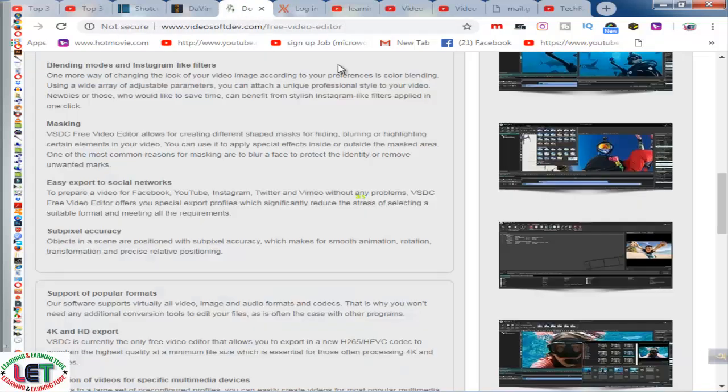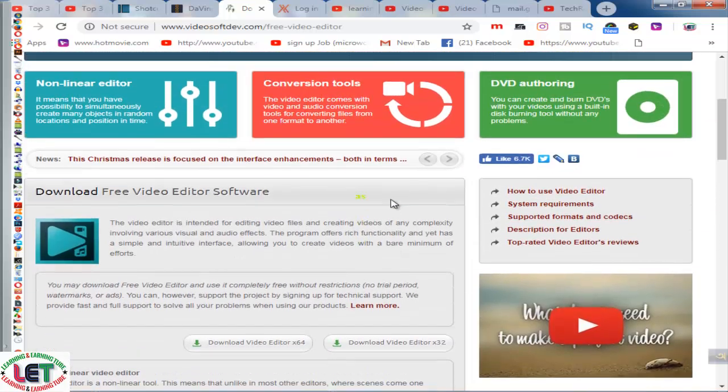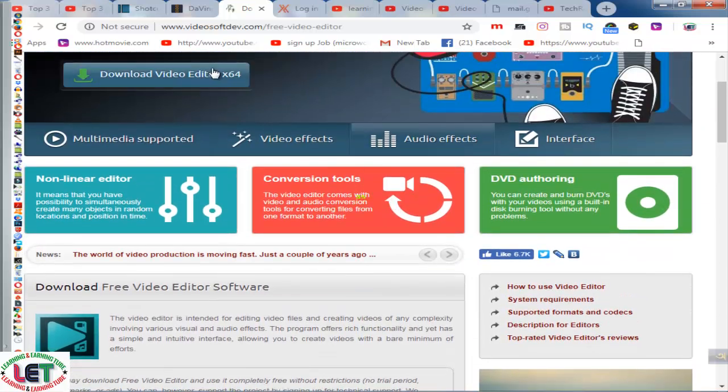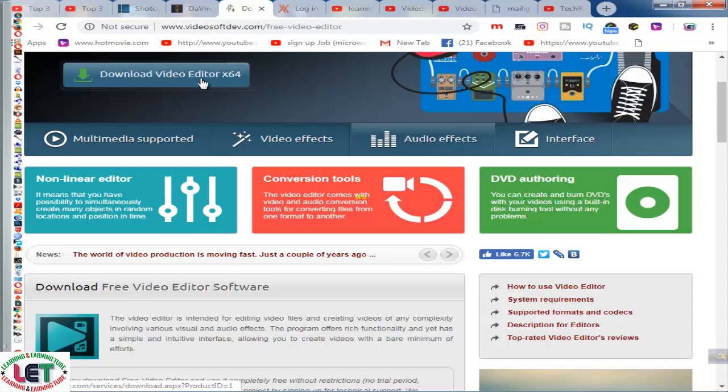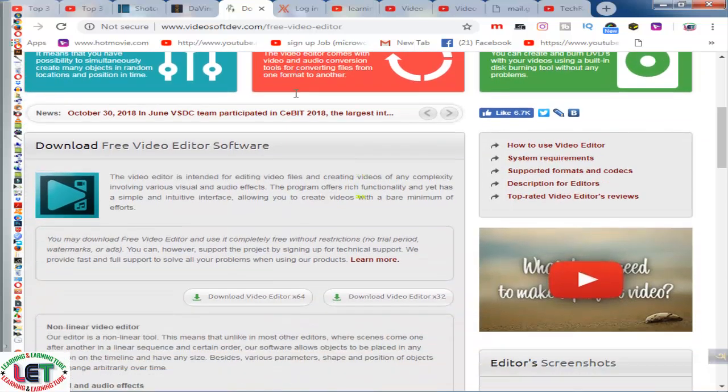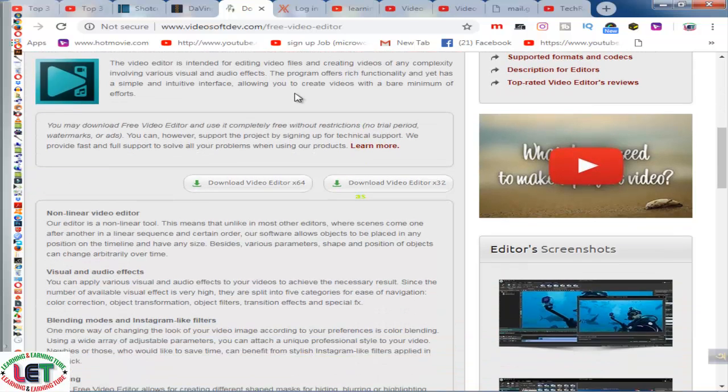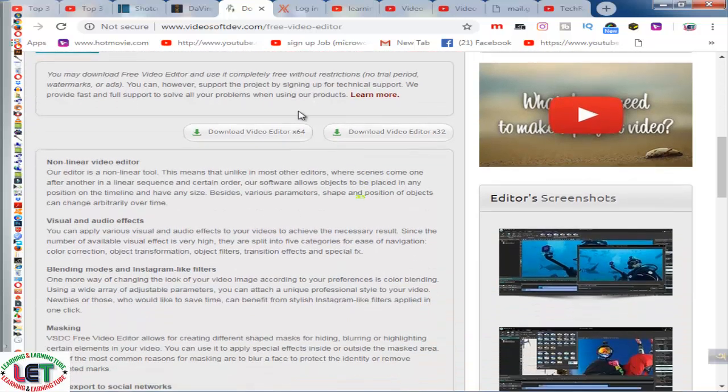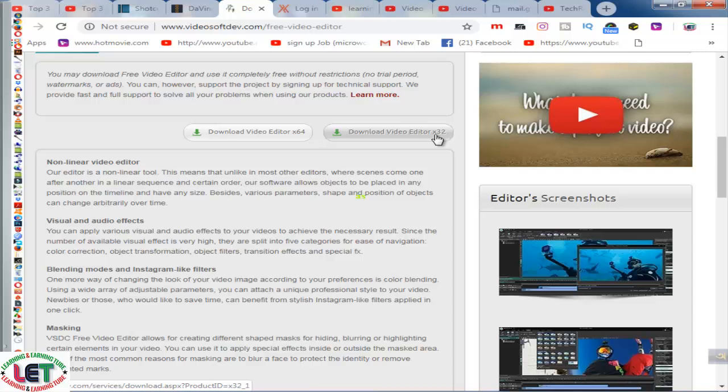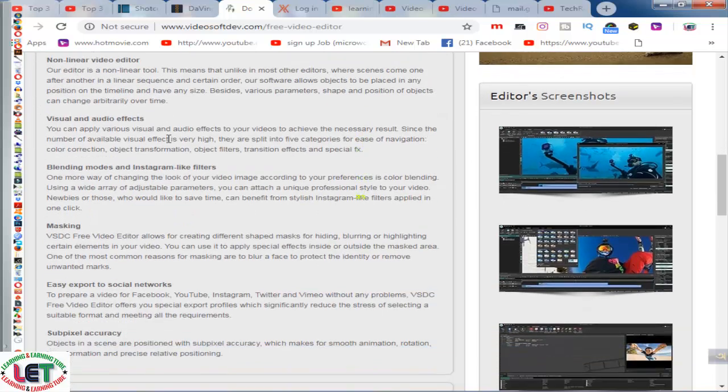And then I would really like to share with you the third one: videosoftdev.com. This is another video editing software. You have to download by clicking here for 64-bit. After downloading here you can use it easily. This is 64-bit and also 32-bit. This is totally free and friendly using software.